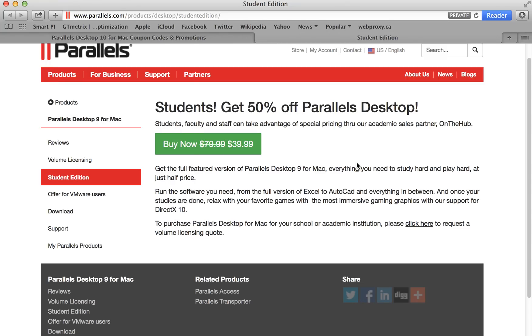And that's it. It's that easy to save on your next software purchase. Thank you so much for finding your deal here with us at SoftwareVoucher.com. Thanks, folks.